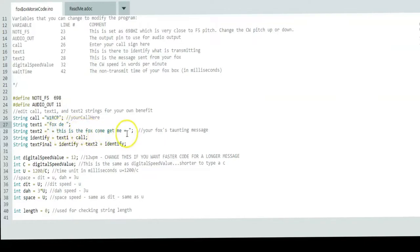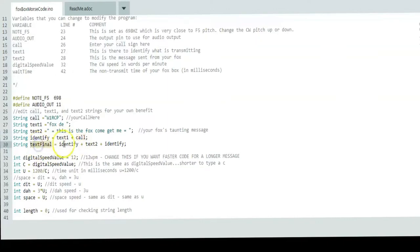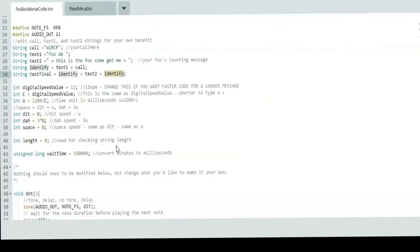This is your taunting text message from your Fox for those that know Morse code. They would be able to hear it and maybe get a chuckle out of it. This is Fox come get me with the equal sign. Then we concatenate them into an identification string, so text 1 plus the call. That'd be Fox day your call. Then the text final is an identification with your taunting text and another identification.